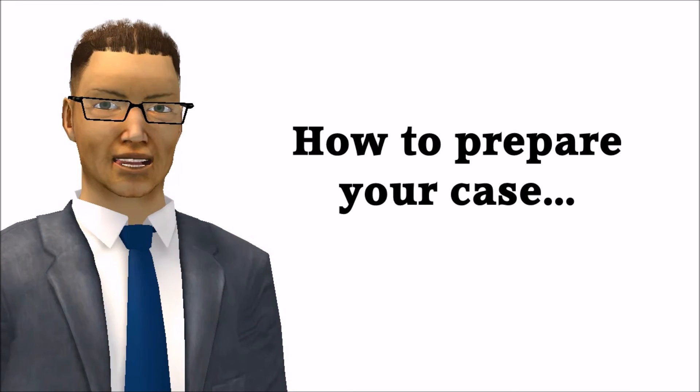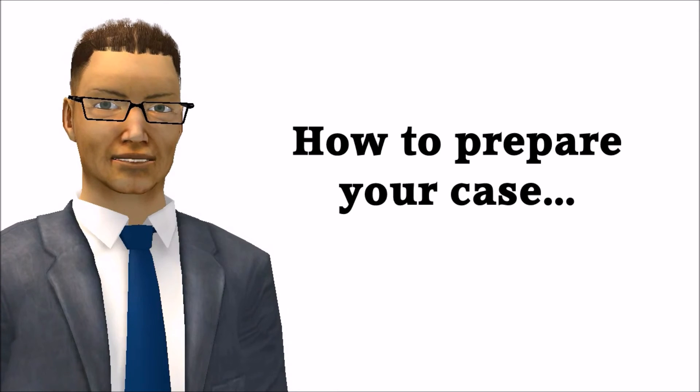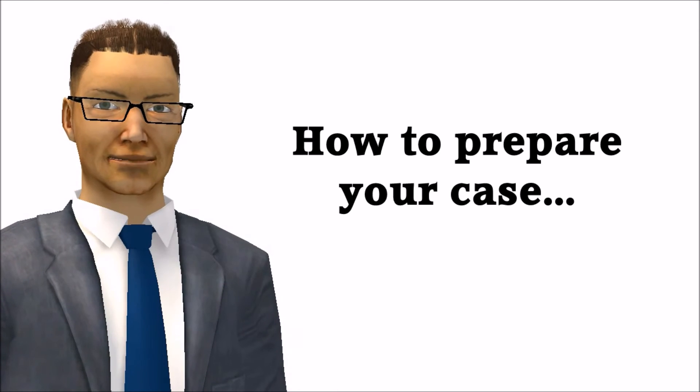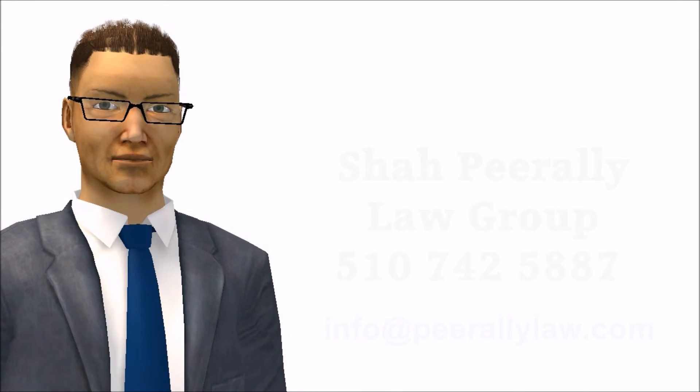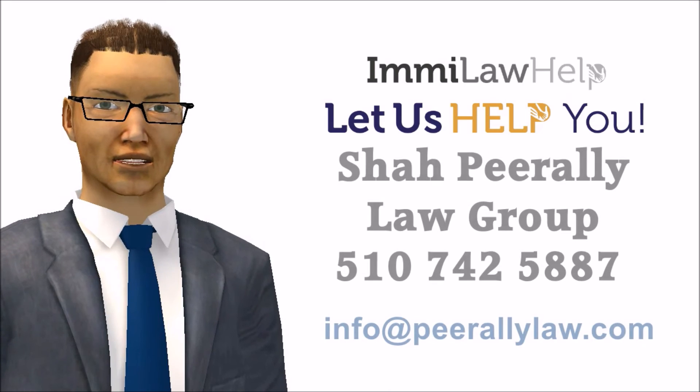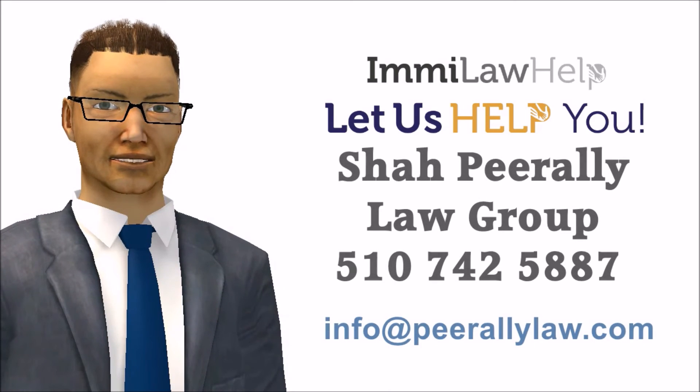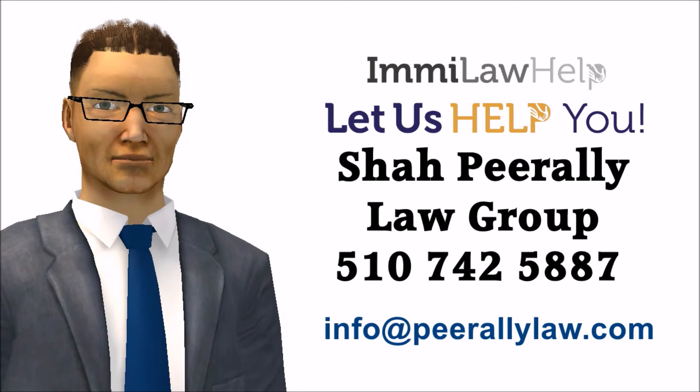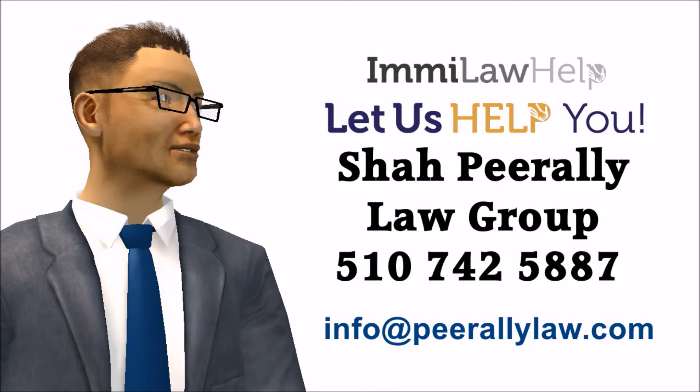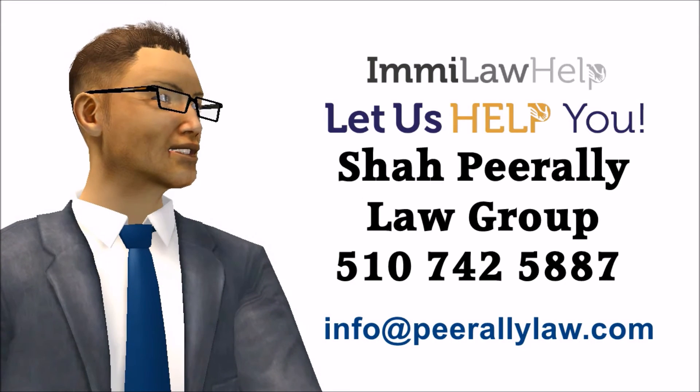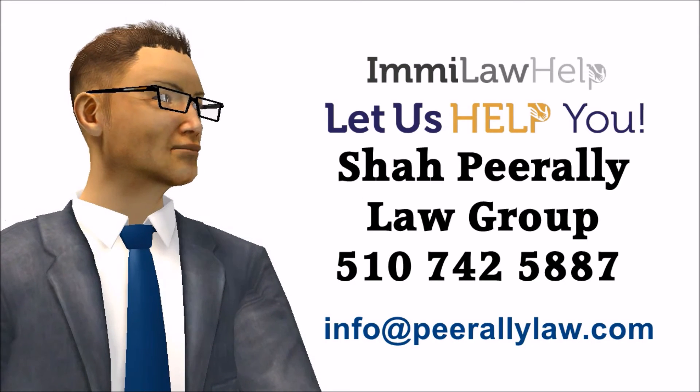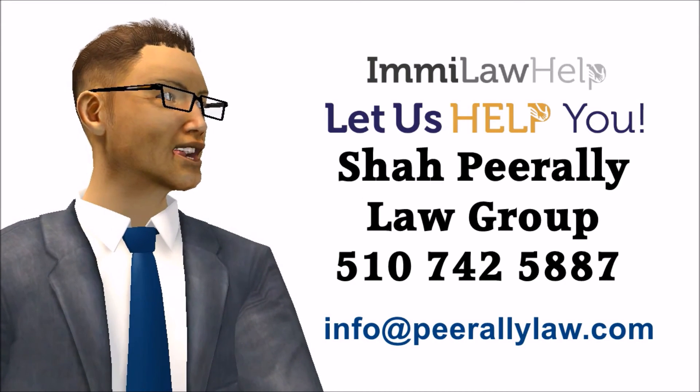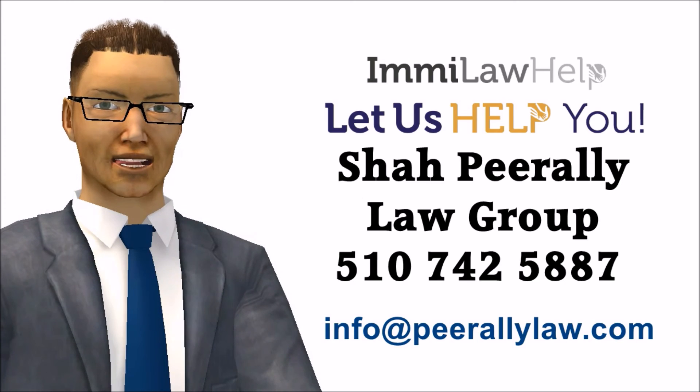By signing up with Emmy Law Help, you will get video guidance, a checklist and also guidance on how to prepare your case. If you are not able to proceed, please call the Shah Peerally Law Group at 510-742-5887 or email us at info@peerallylaw.com to sign up with a law firm to handle your case.